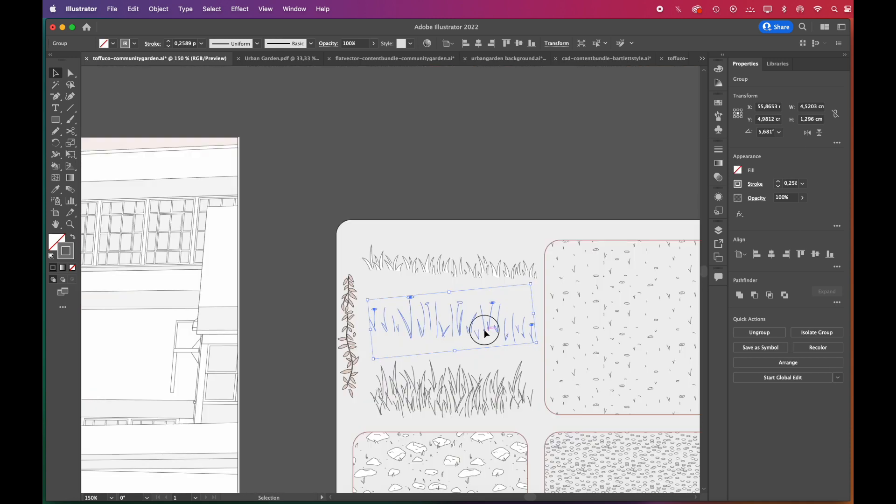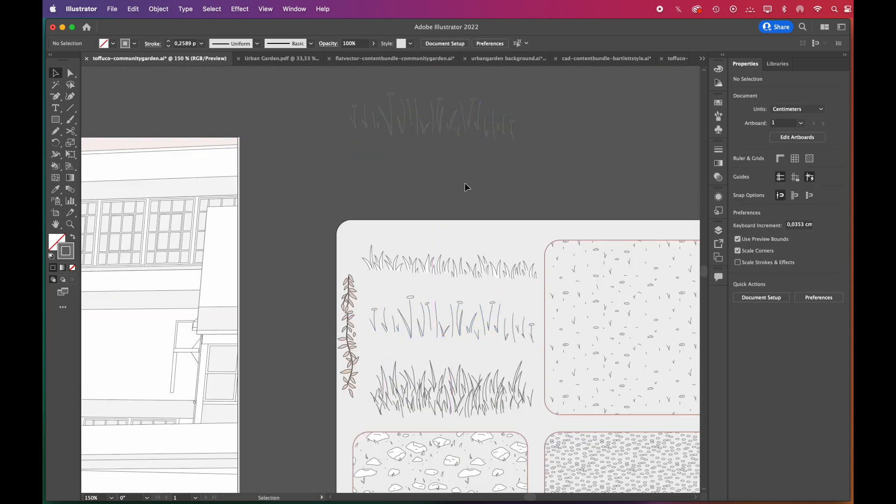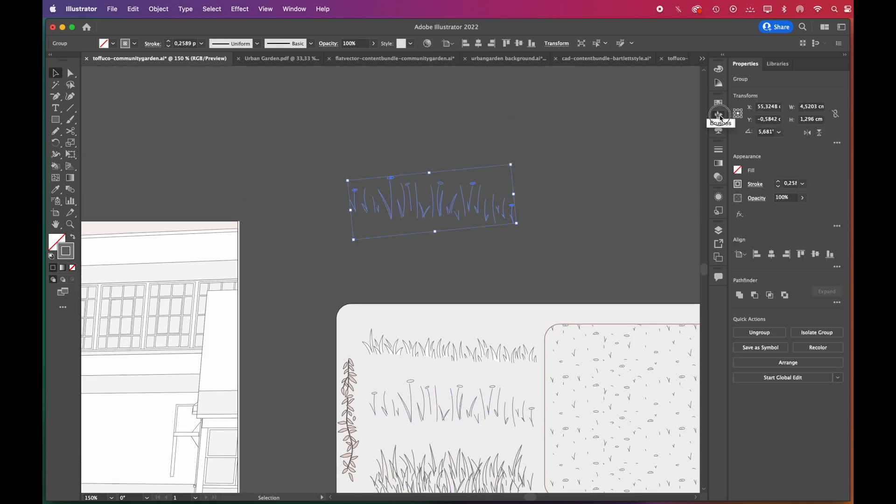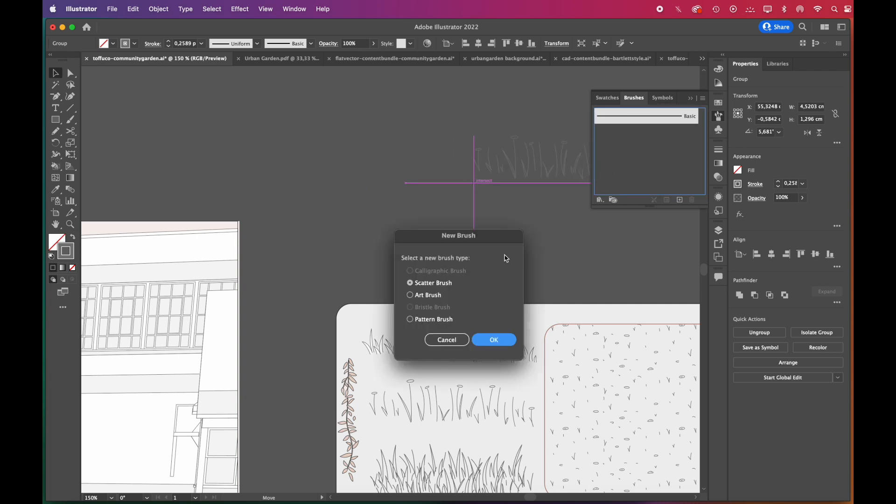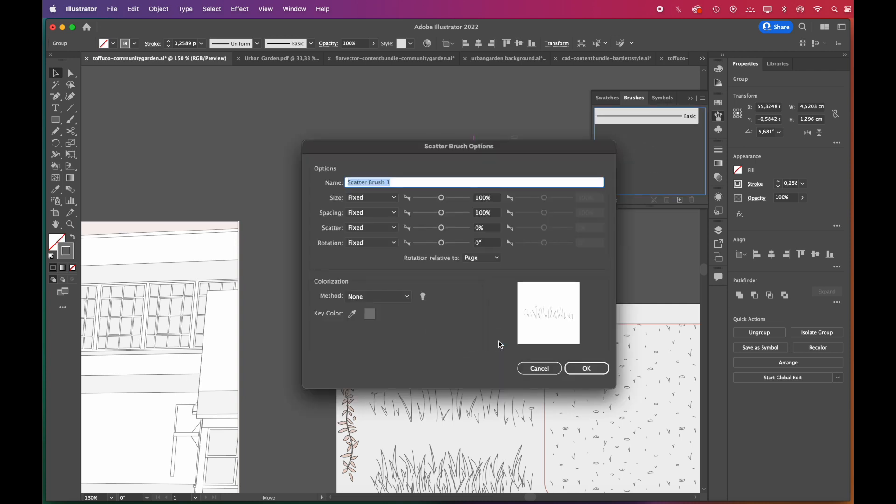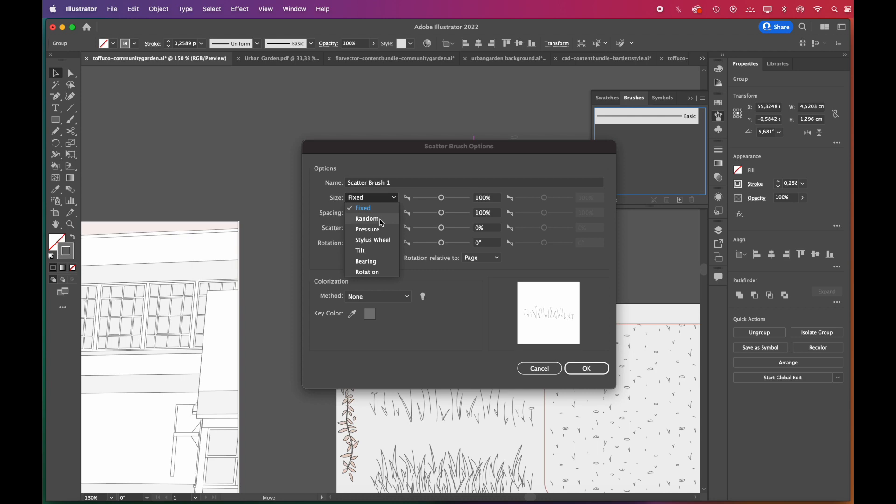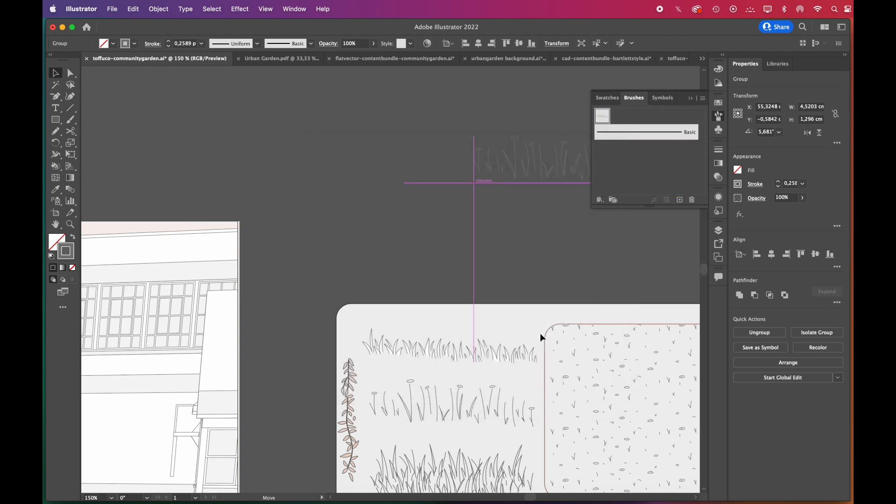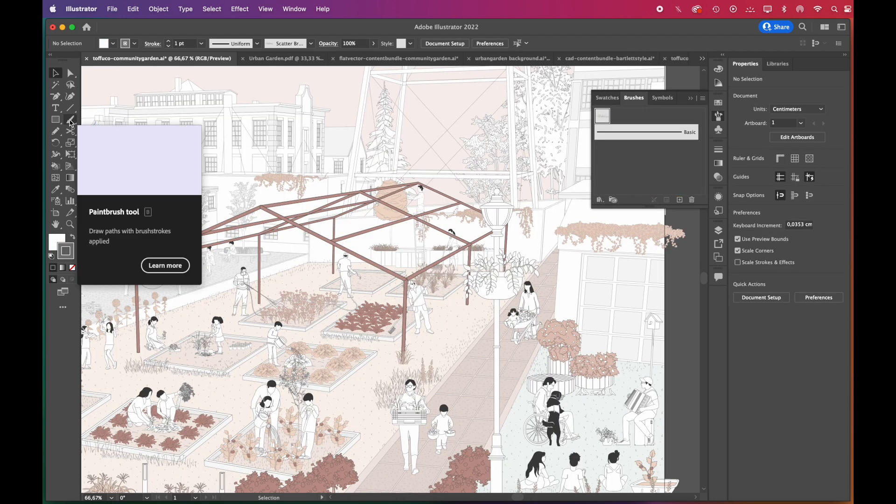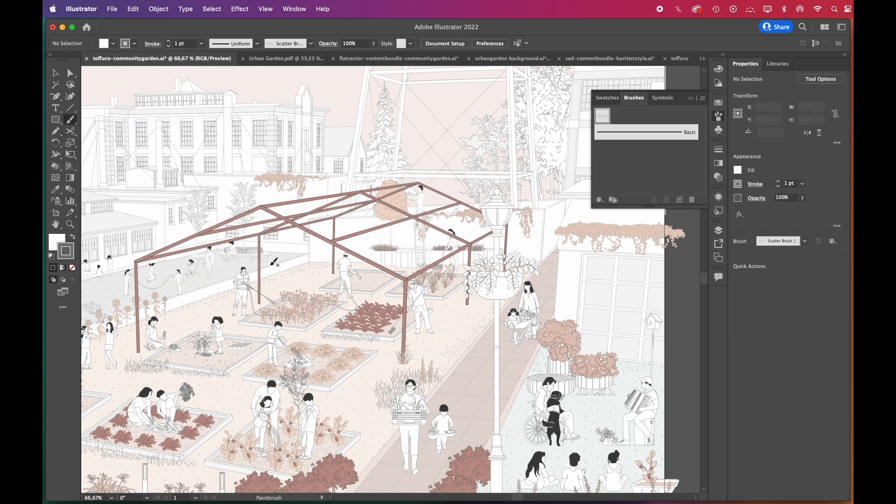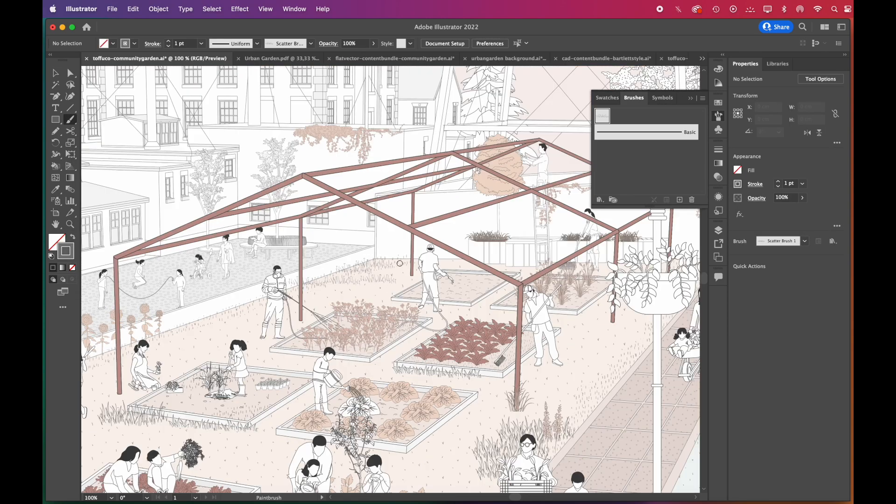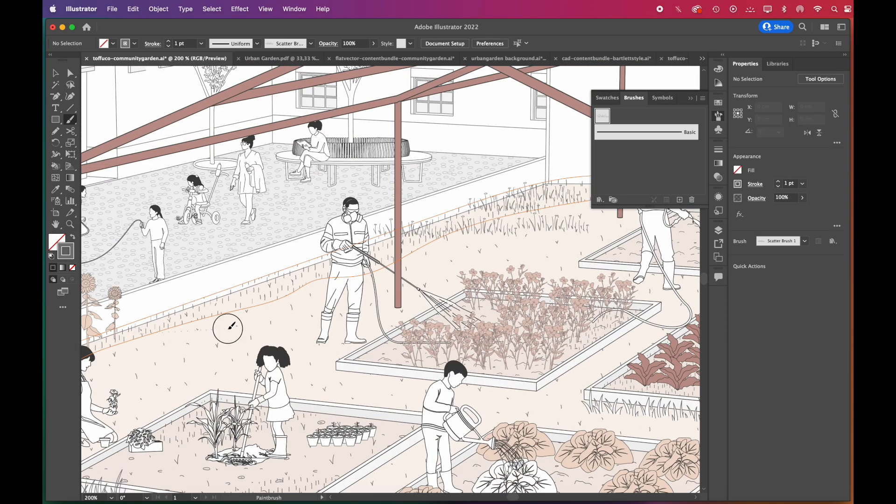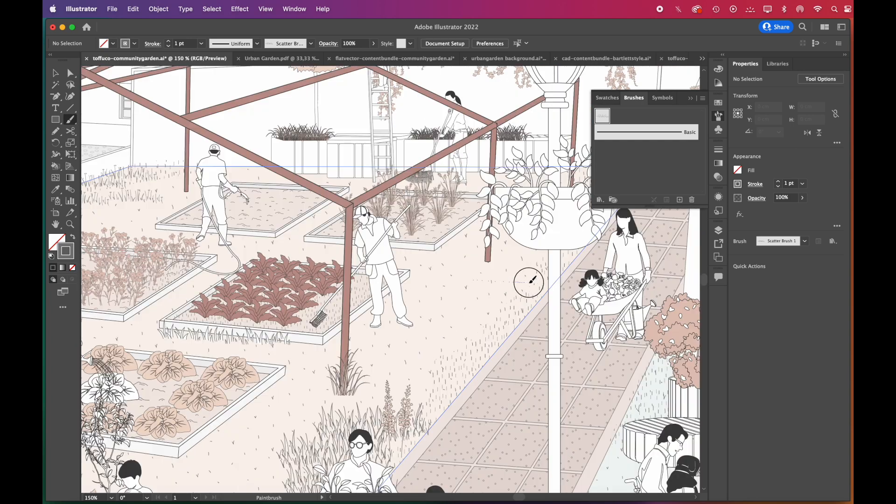We can also create brushes from them. Drag and drop the grass vector block into the Brushes panel. From there you can choose Scatter Brush. We'll only change the size parameter minimally. Then you can click OK, and your brush will be ready. Select the Paint Brush tool and draw with it. It's an easy and quick way to fill the scene.